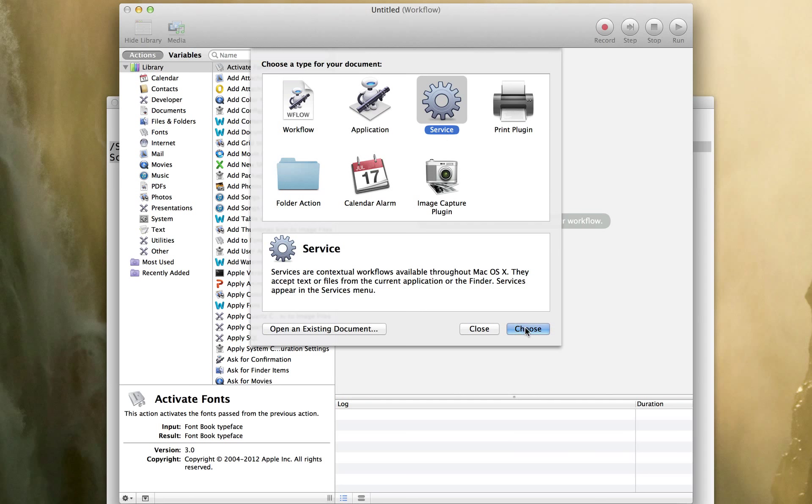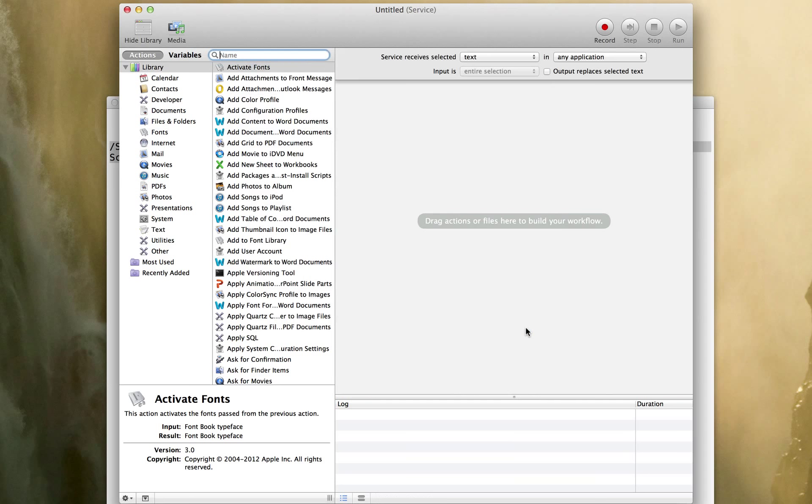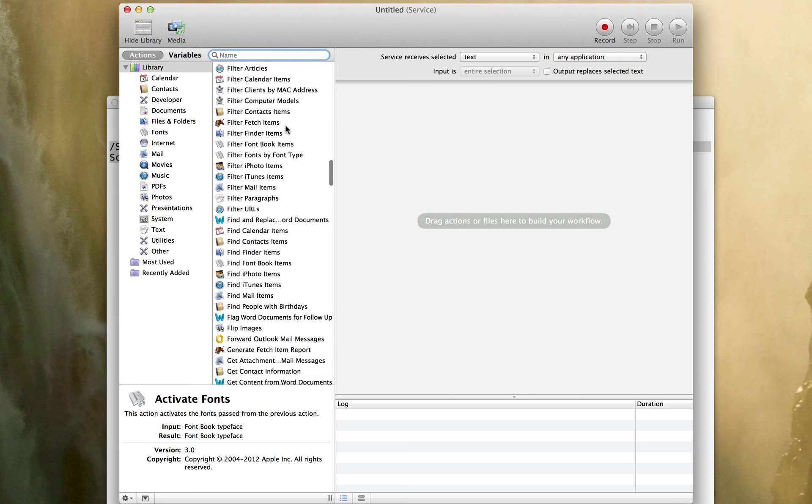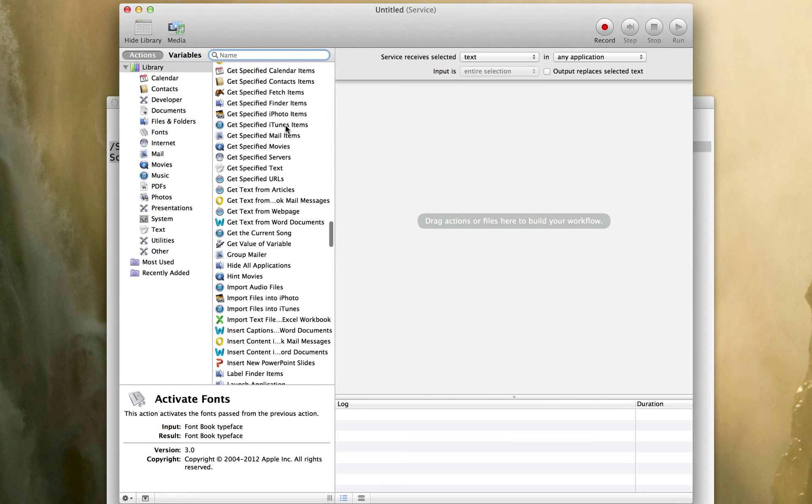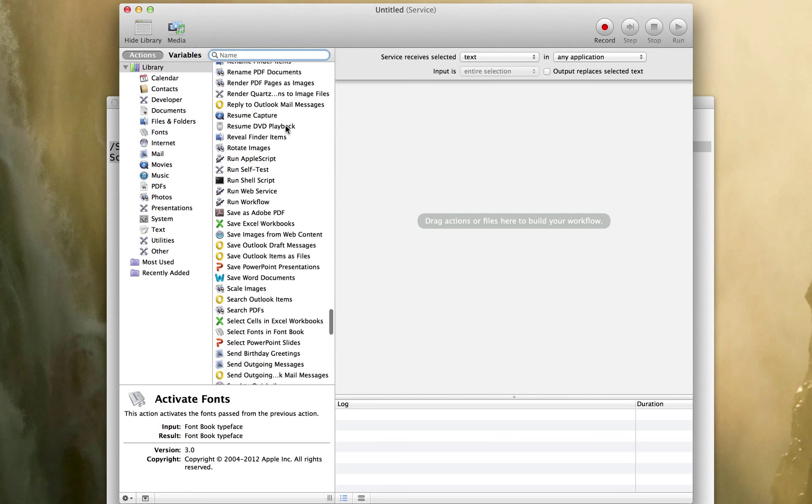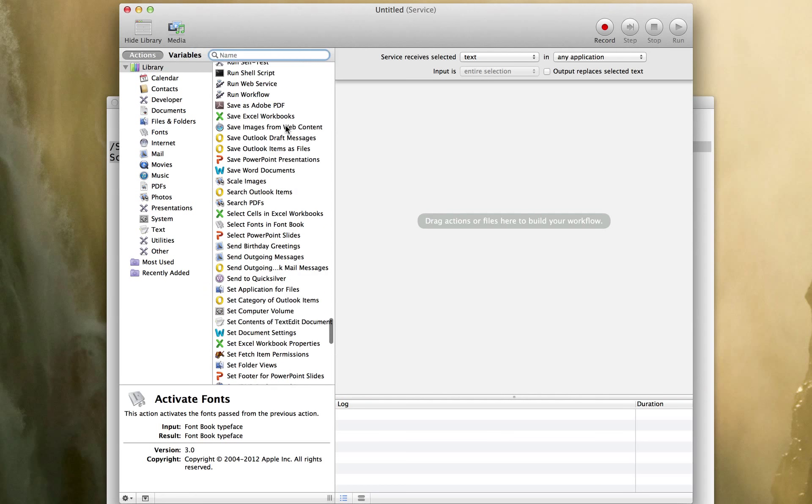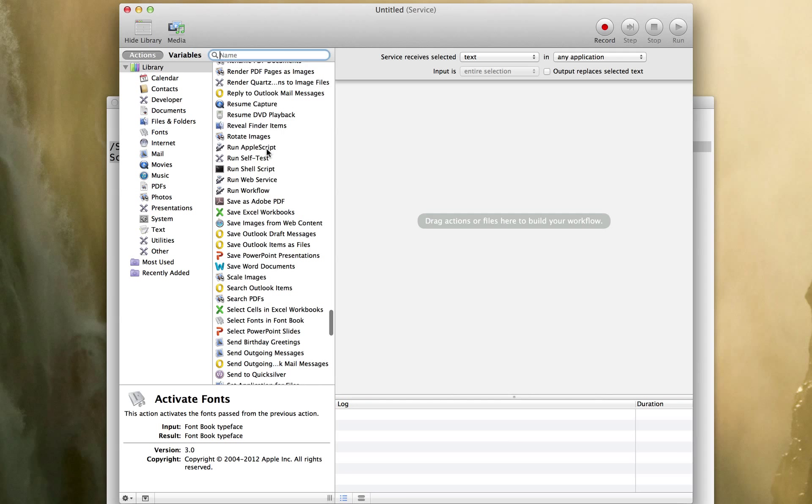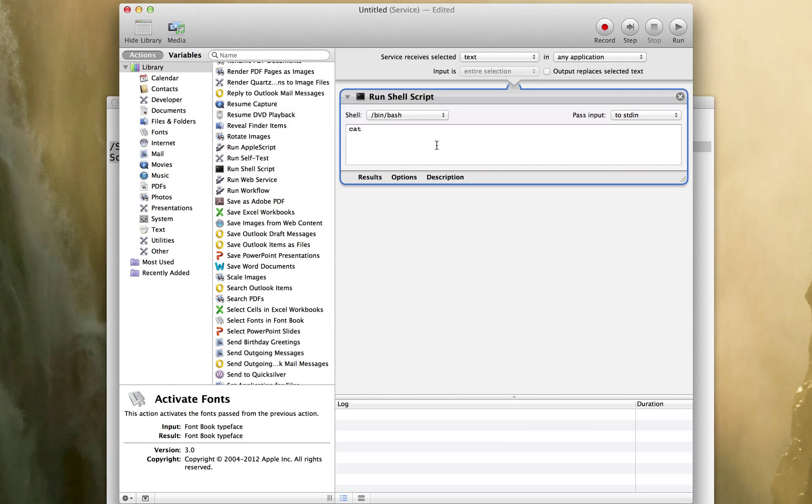So I'm going to say new service, I'm going to choose it. I'm going to look for run shell script because this is going to be basically shell script. There it is. Just drag it in.